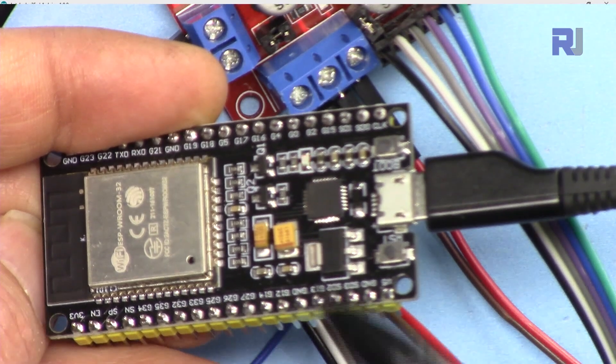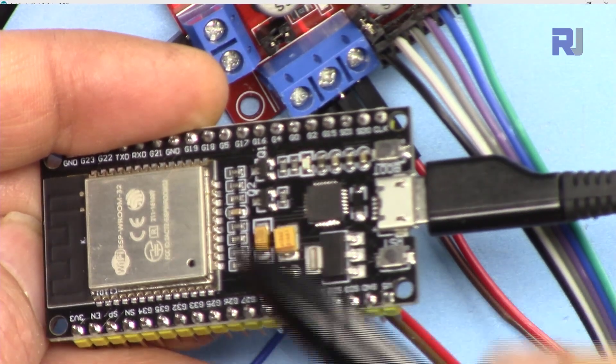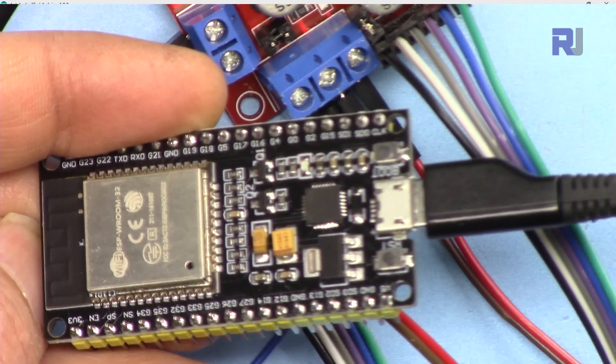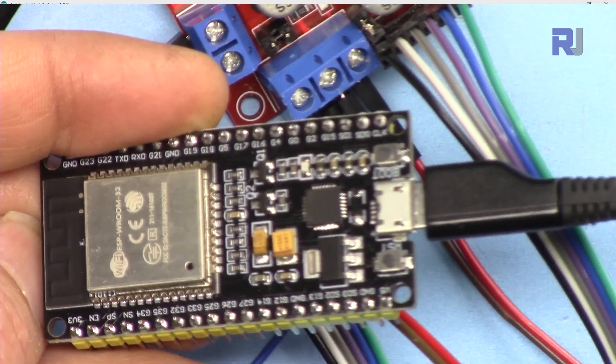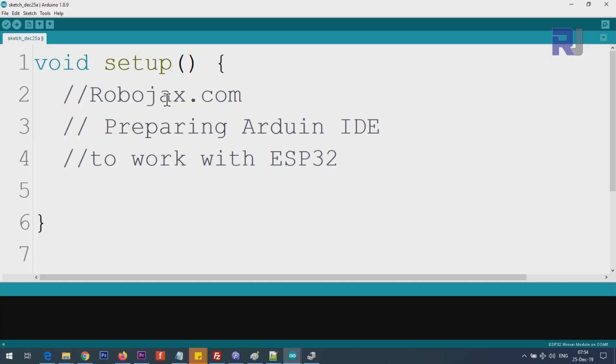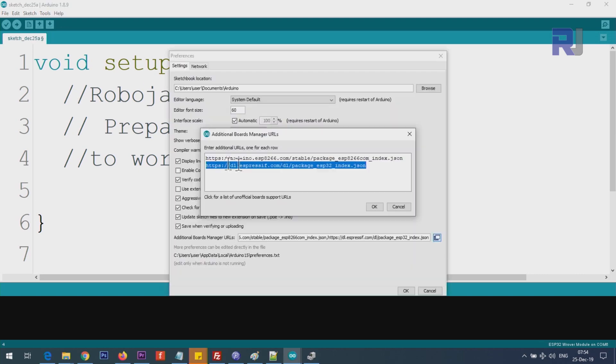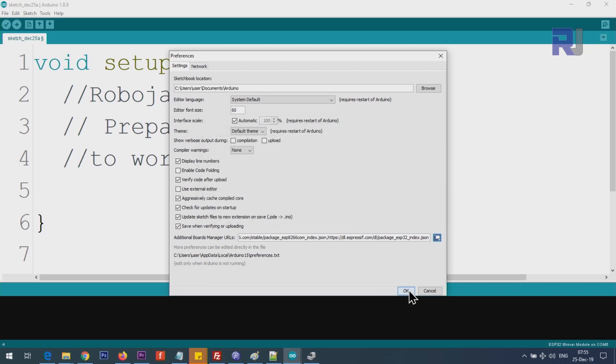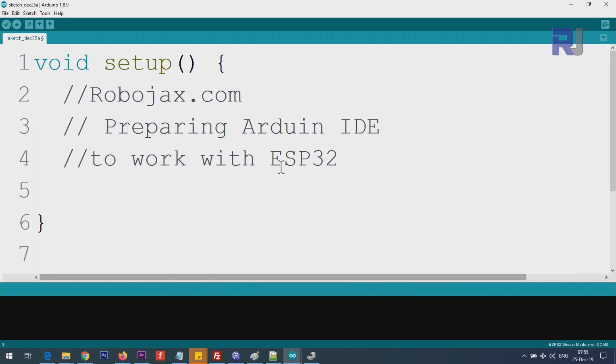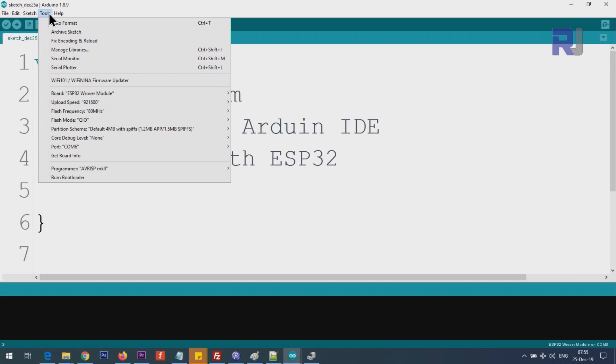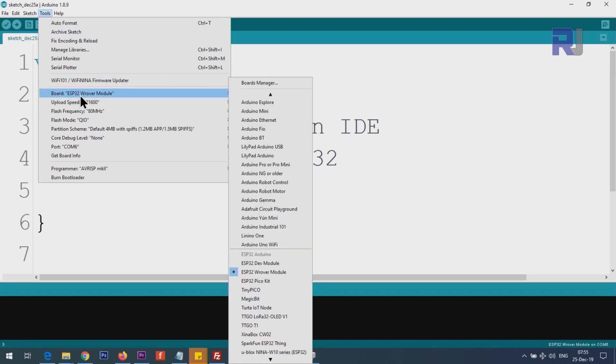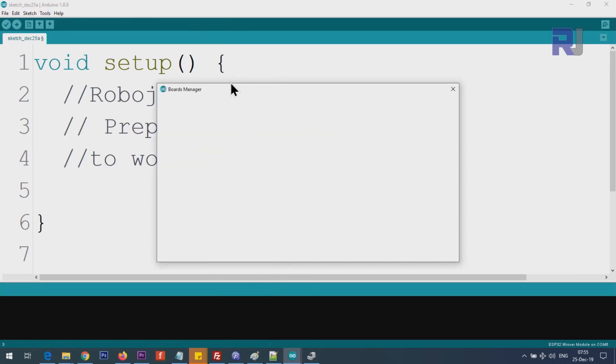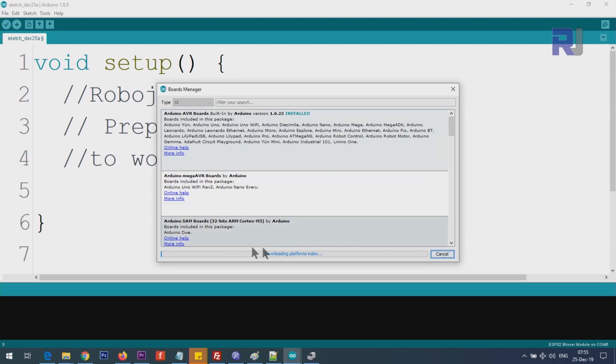In order to start using ESP32 with Arduino IDE, you need to prepare Arduino IDE. You will copy and paste it here. You see it says package ESP32 index.json at the end. Once you paste it here, click OK, click OK. This is telling Arduino IDE where to get the board driver.